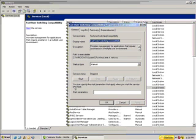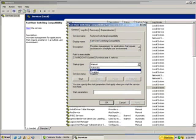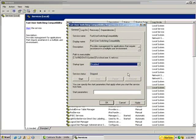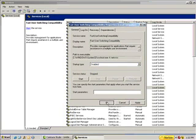Fast user switching. This is a utility used where you can run multiple users. It'll keep a user logged into the computer while another logs on. I'm going to go ahead and disable this function. It's already stopped and set to manual. I'm going to select disabled. And select OK.